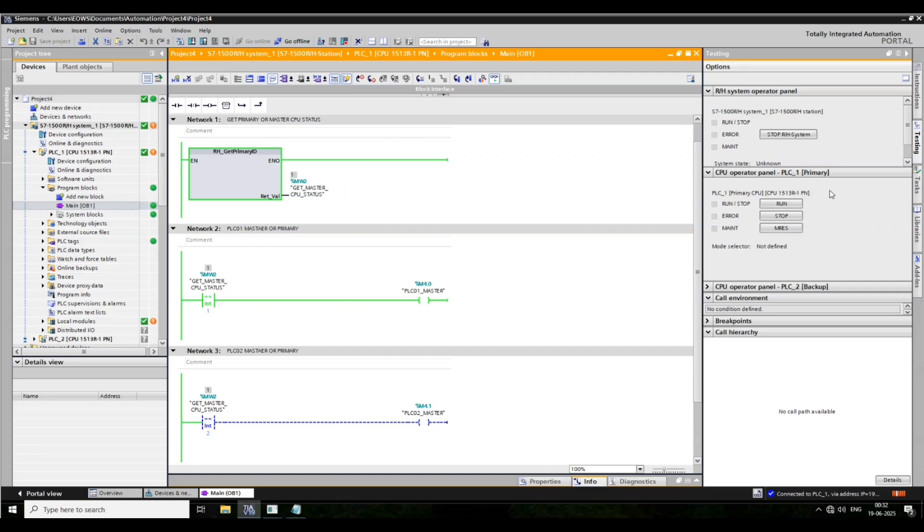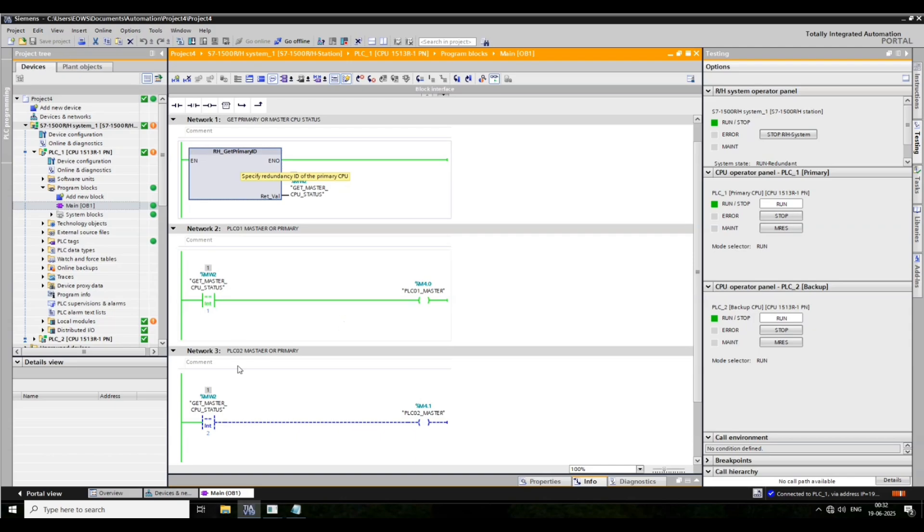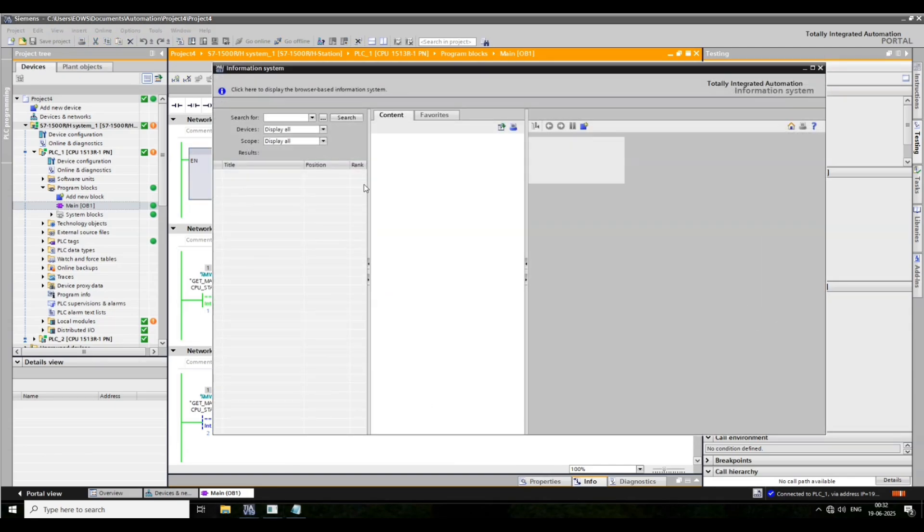The first PLC is master. And look right side also. The PLC1 is master and PLC2 is secondary. The master PLC is PLC1.